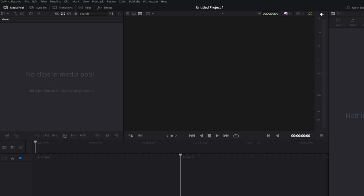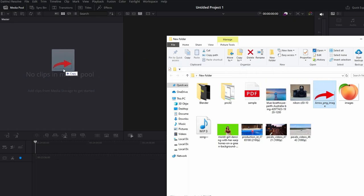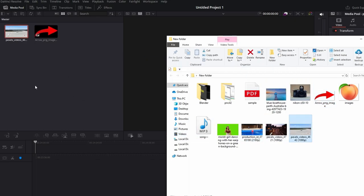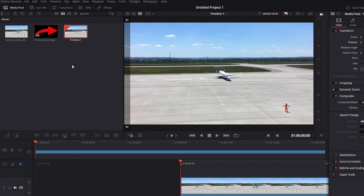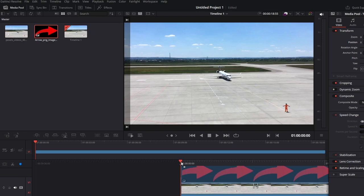Open File Explorer and locate the photo you want to add. Drag the photo into the media pool in DaVinci Resolve. Click on the imported photo in the media pool, then drag the photo onto the timeline on top of the video track.